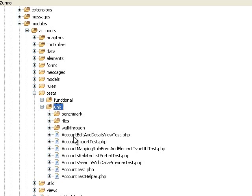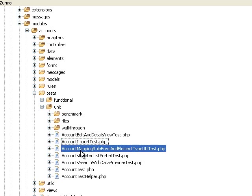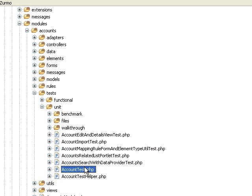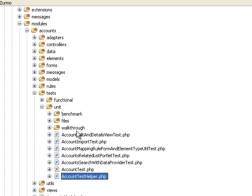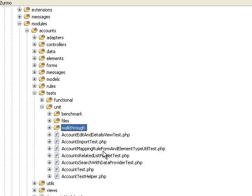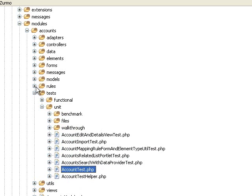I would stick to just the unit tests files. At first, I would ignore the walkthrough tests for the time being and start with something like account tests.